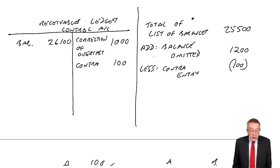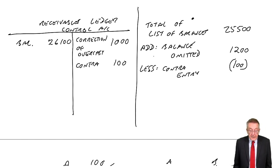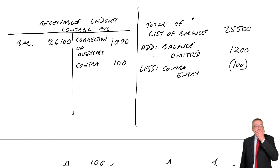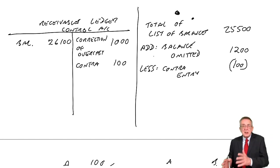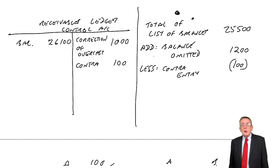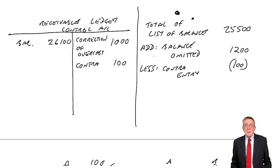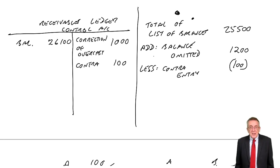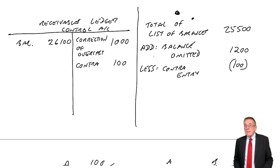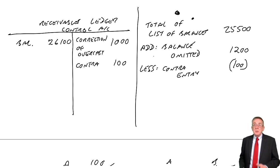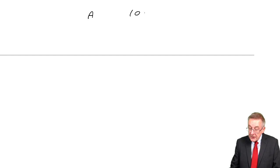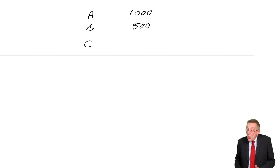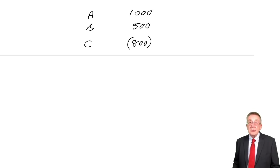Error D: a credit balance of $800 in the receivables ledger has been listed as if it was a debit balance. The receivables ledger is Mr. A, Mr. B, Mr. C - the sales ledger. In the receivables ledger, you'd expect the balances to all be debit balances - customers owe us money. But there was a credit balance. How could there be a credit balance? Maybe a customer had overpaid or returned goods. Although it's unusual, there can be a credit balance. One of the customers has paid too much and we owe him.